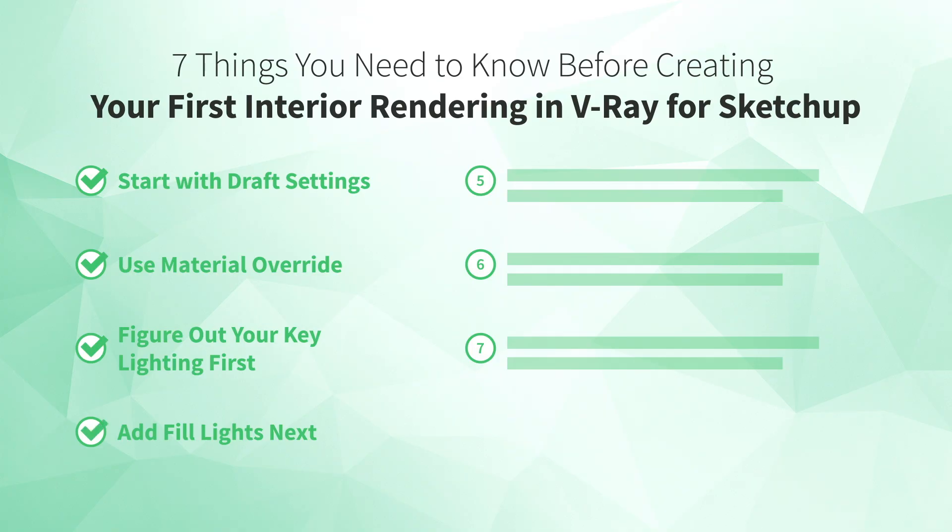Okay, so you've set up your daytime lighting. Now you're ready for the next step. Number five, use realistic materials.